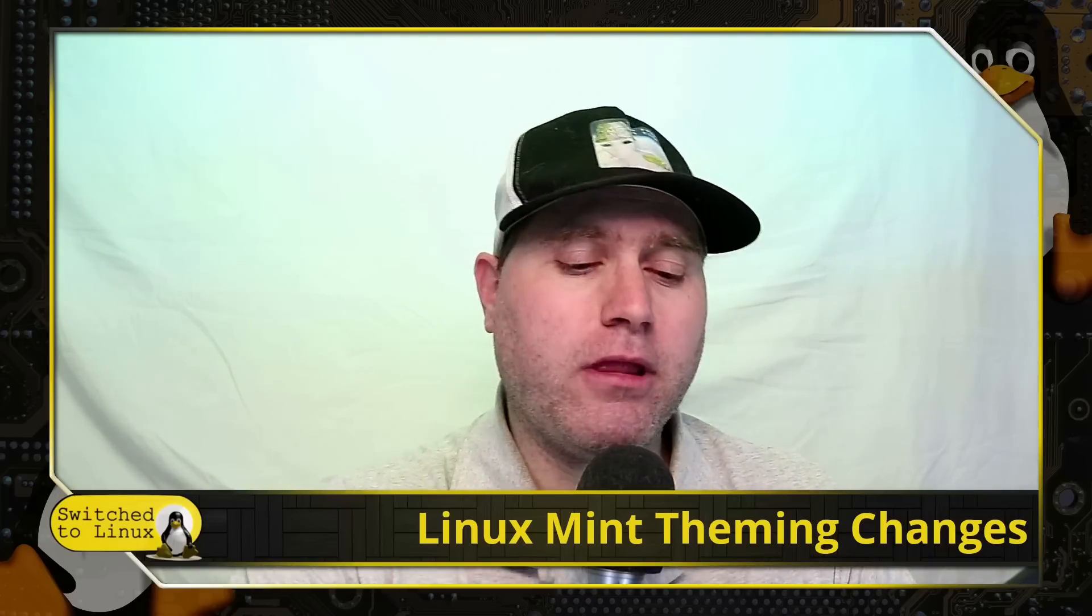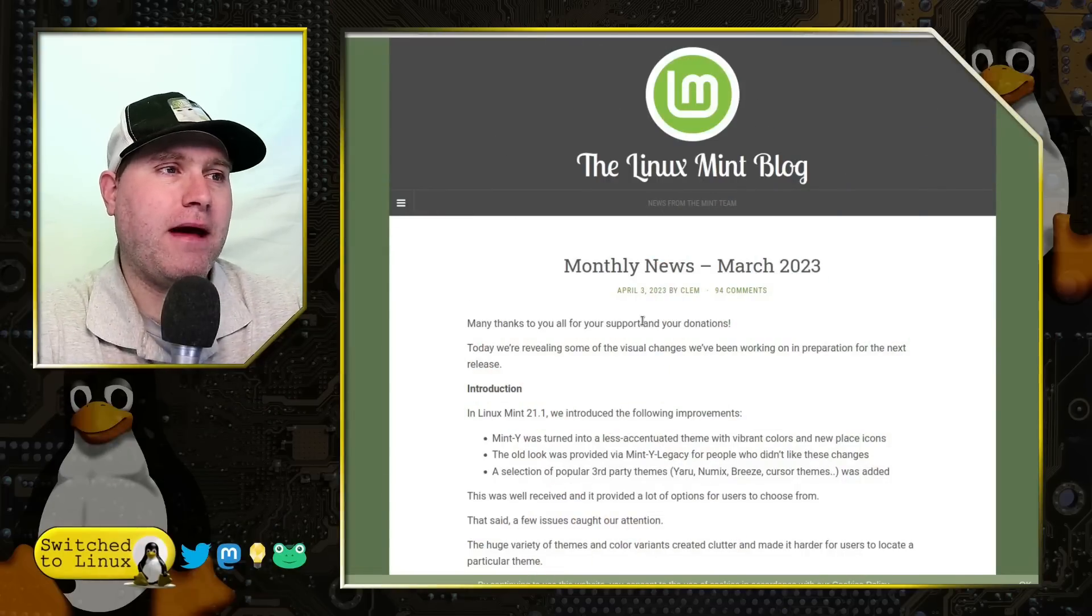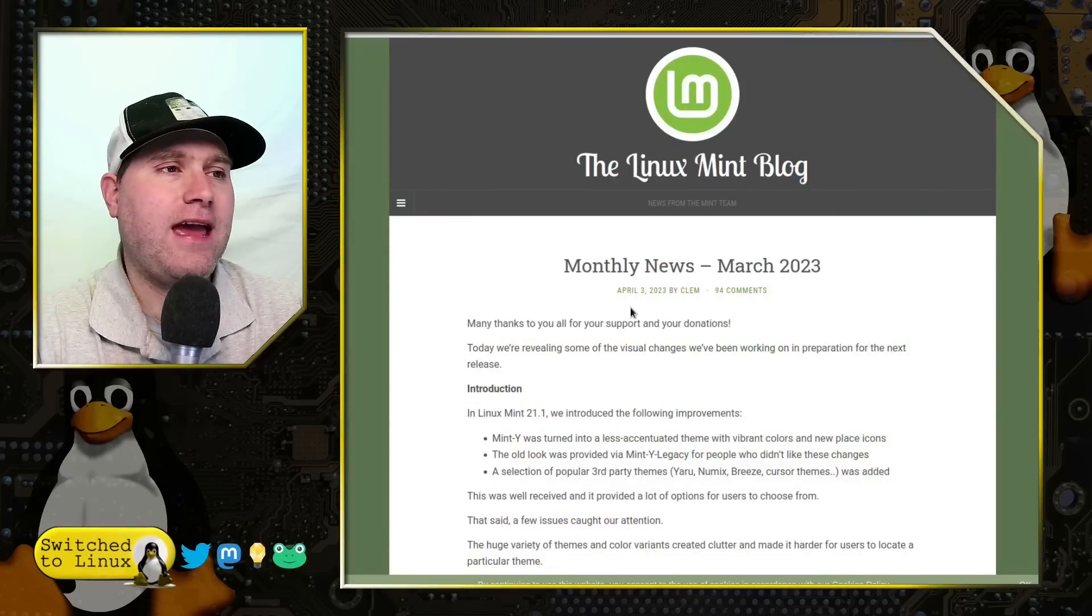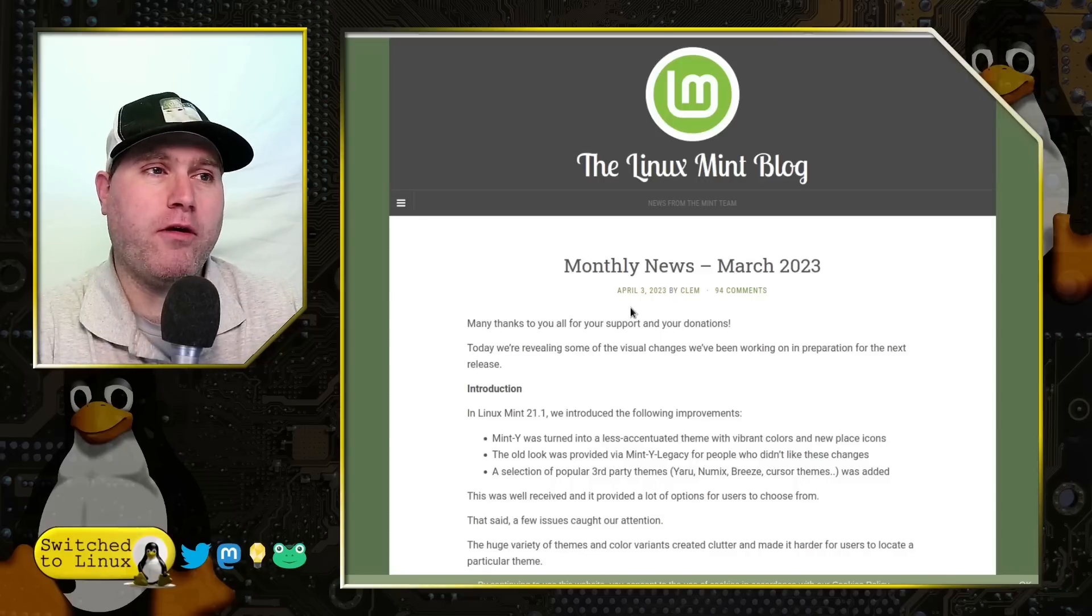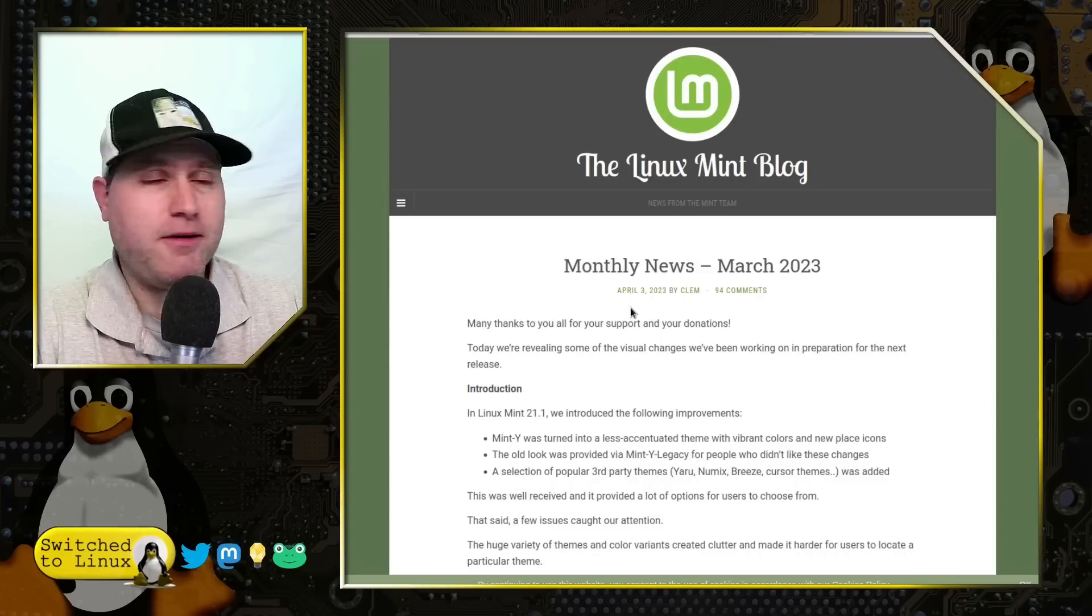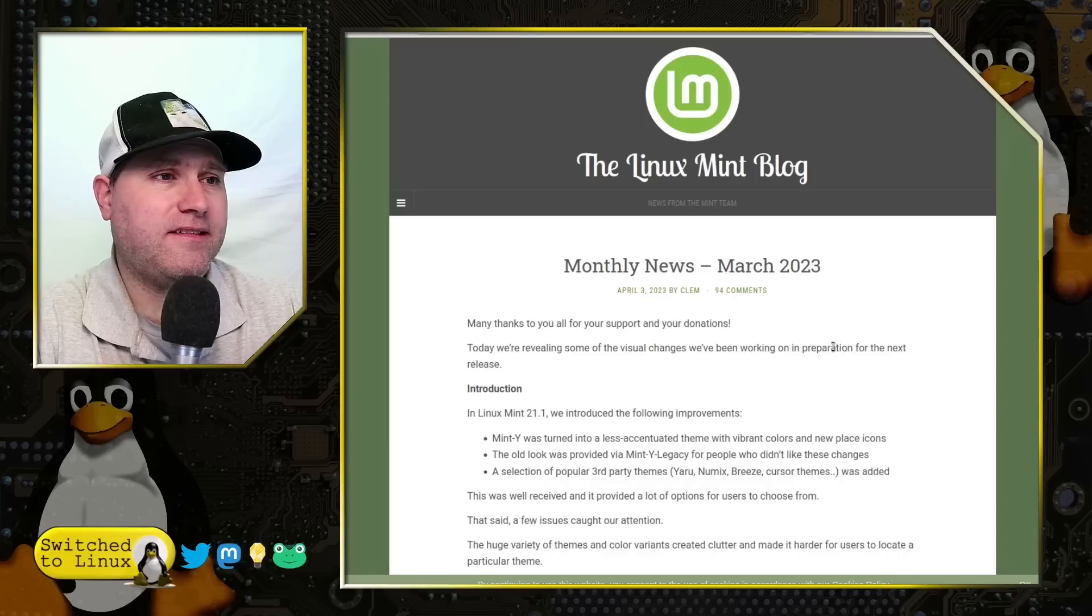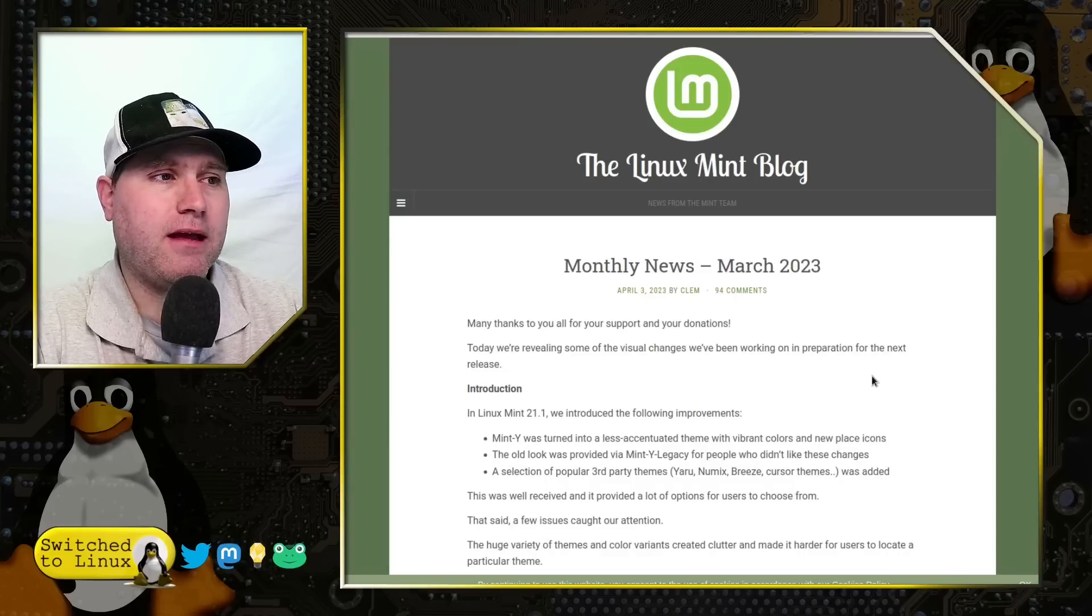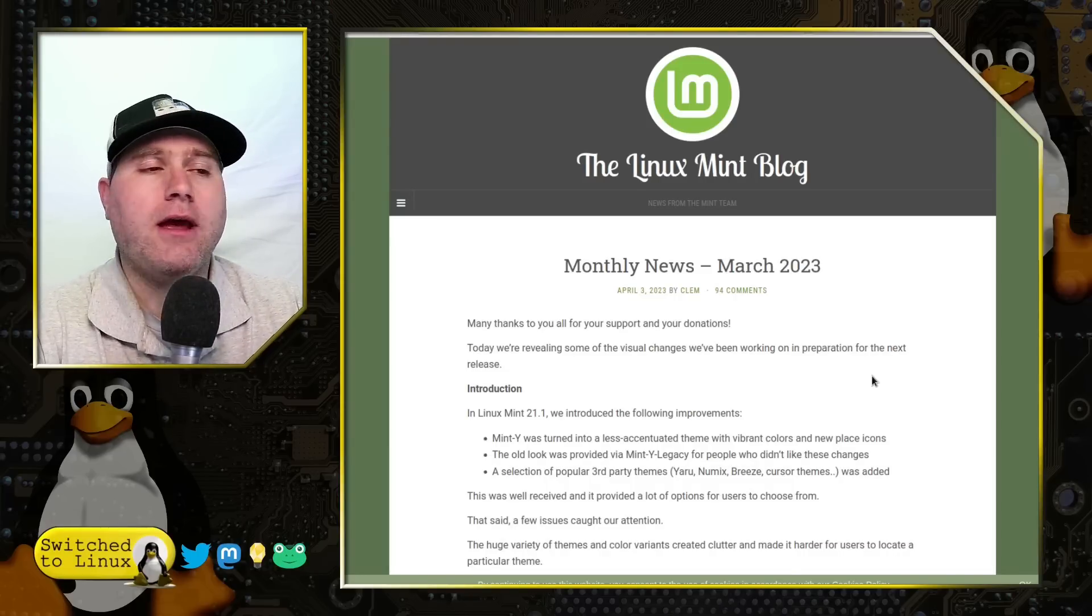And that's really what we're going to talk about today in the March update. Of course, he's come out usually the end of the month, beginning of the next month. So this was released April 3rd, the March update, go figure. But that's okay. And so what he's going to do is he's going to talk about some of the changes in the upcoming Linux Mint 21.2.